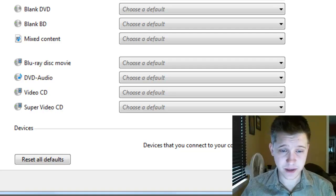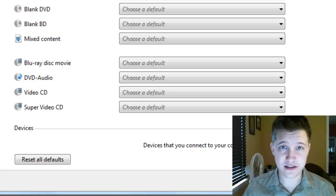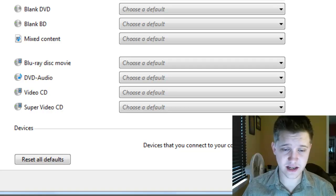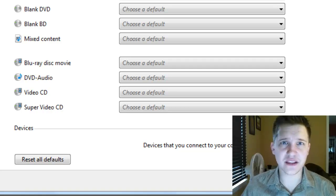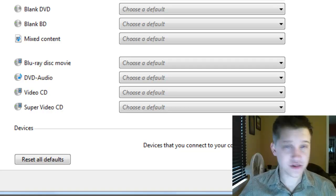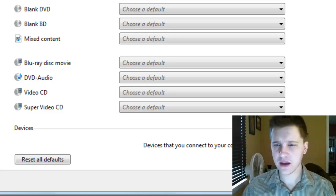So that's how you do it — it's so easy to do. I think you guys will like this because it saves a lot of those situations where Windows keeps asking you what to do, or it doesn't do anything, or you accidentally set the wrong default behavior.